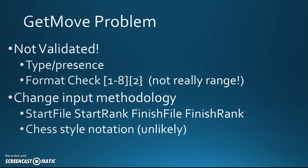That's one thing we're going to do today. The second thing we're going to do is just have a look at different ways we could change the input methodology. I'll be honest with you, I don't think there'll be a chess style notation. But I think the idea that we might have a four digit integer, that is actually quite likely.